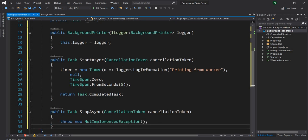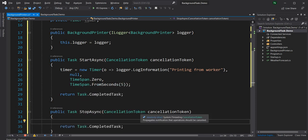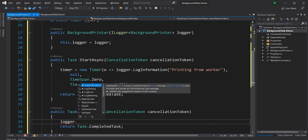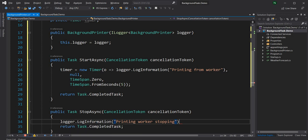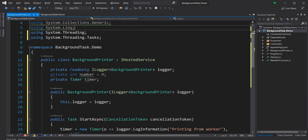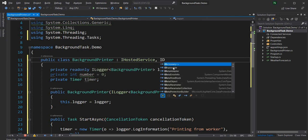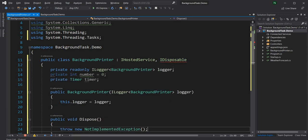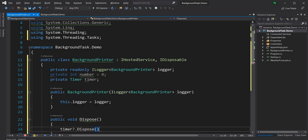I'm going to say return Task.CompletedTask. In the StopAsync method, before returning I'm just going to log that the task is getting stopped. Then because the Timer is disposable, I'm going to implement IDisposable, and in the Dispose method I'm just going to check if the timer is not null then dispose the timer.